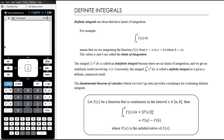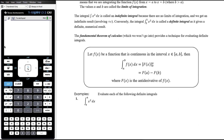The fundamental theorem of calculus — which we won't go into in detail — provides the technique for evaluating definite integrals. We're just going to learn what that technique is rather than where it comes from. If f(x) is a continuous function over the interval from a to b, then the integral from a to b of f(x) with respect to x is found in two steps.